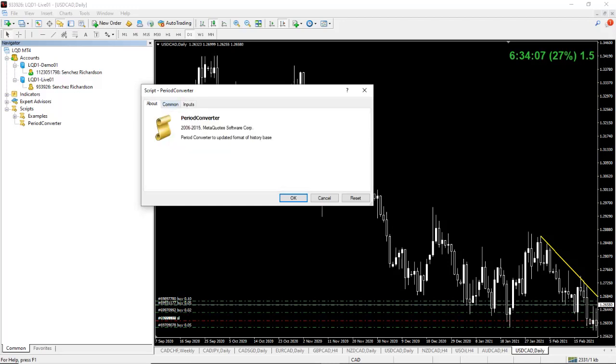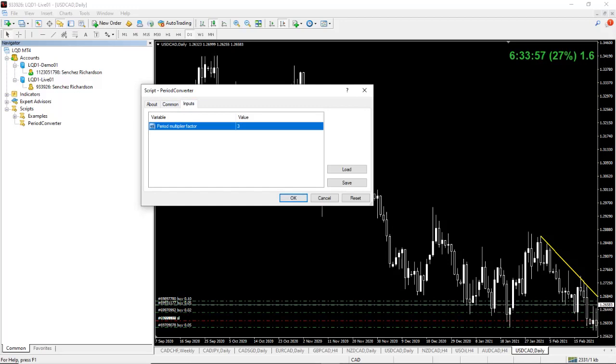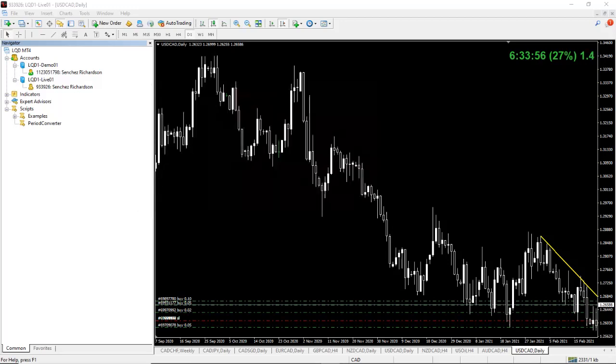Over here, you have About, Common, and Inputs. You just go over to Inputs. And so, for this, we're going to use three. We've already checked out the double daily. Now, I'm curious to see what the triple daily looks like. So, I'm going to go ahead and hit okay.